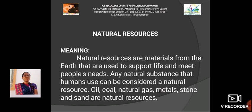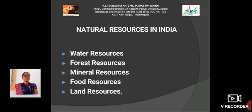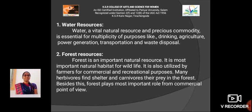Natural resources in India — there are 5 resources. The first one is water resources, the second one is forest resources, the third one is mineral resources, the fourth one is food resources, and the last one is land resources.